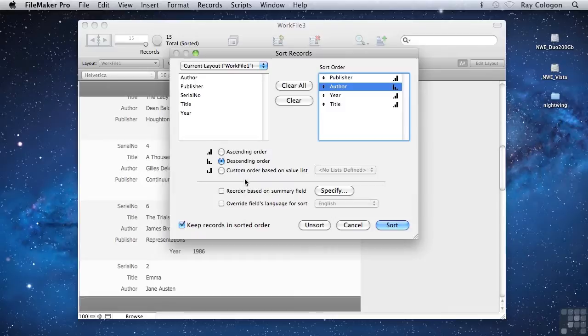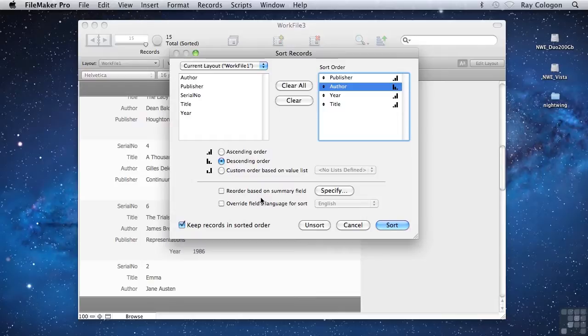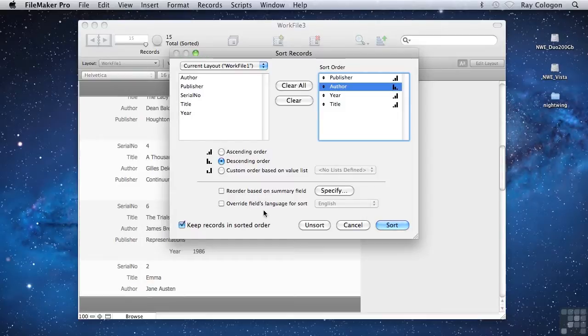Further down in the dialog, you also have additional controls to tie the sort to summary values, allowing the sort order to be calculated according to the data about each entry in the sort group, and also to use sorting conventions for a different language.